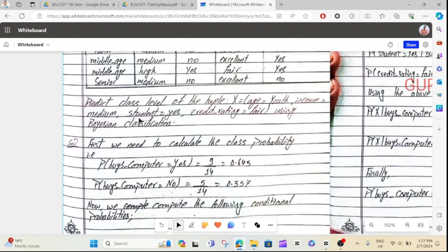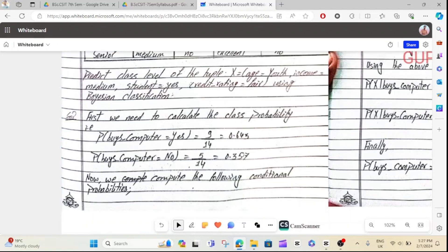Rho is equal to 14 and total is 14. S-plus equals 9, S-minus equals 5. So S-plus is 9 divided by 14, and S-minus is 5 divided by 14. S equals 0.643 and 0.357.